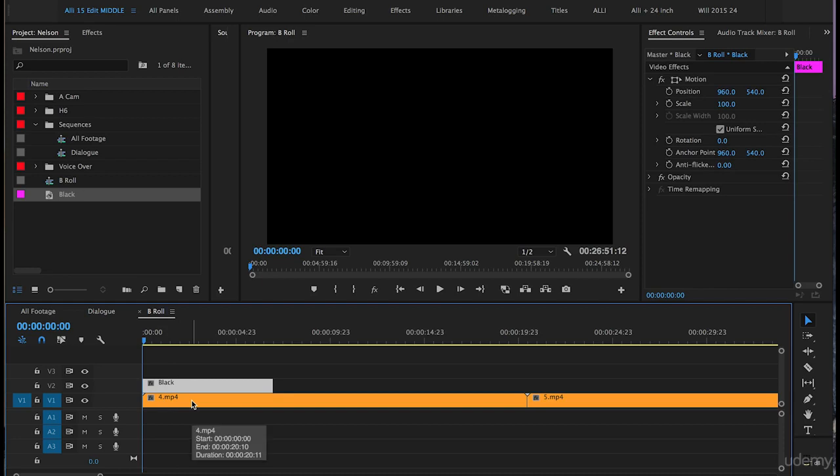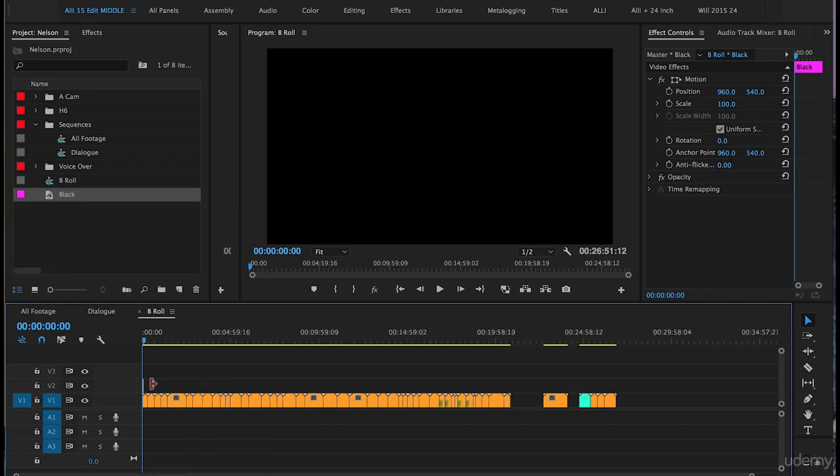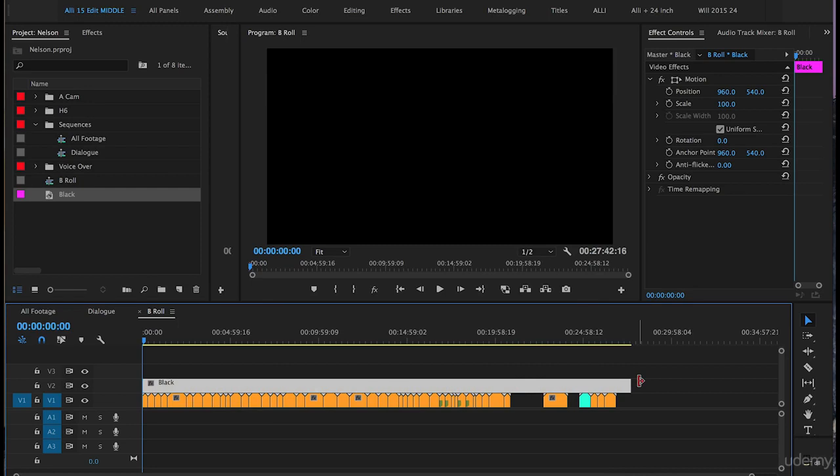Push minus on the keyboard, and you'll see this little red tool comes up while the black color matte is highlighted. This allows you to drag the color matte all the way out. Drag it past the last clip so it hangs over the end.